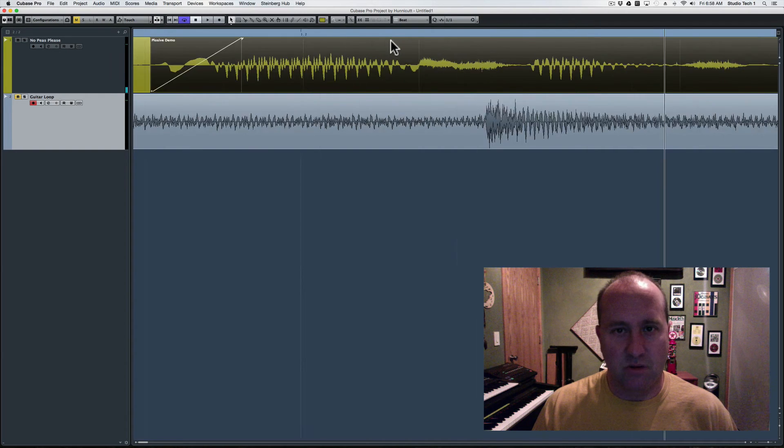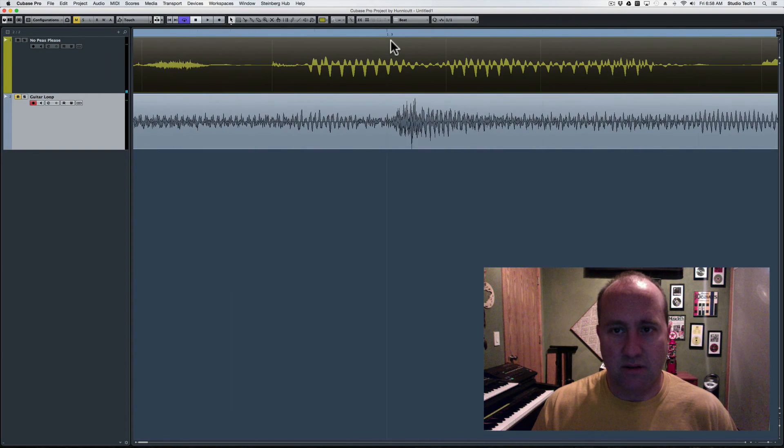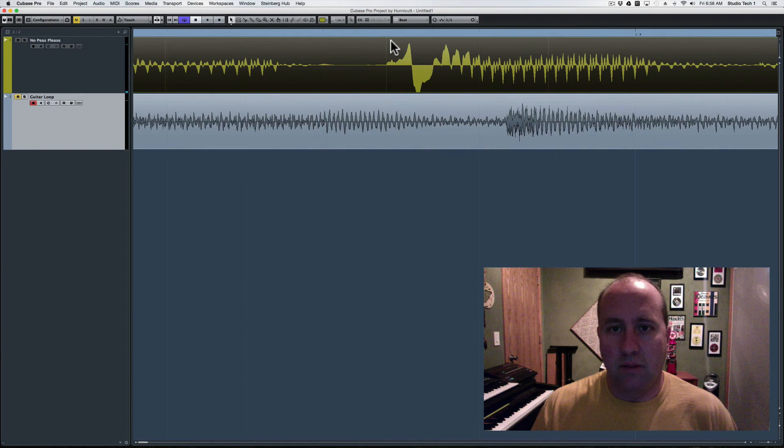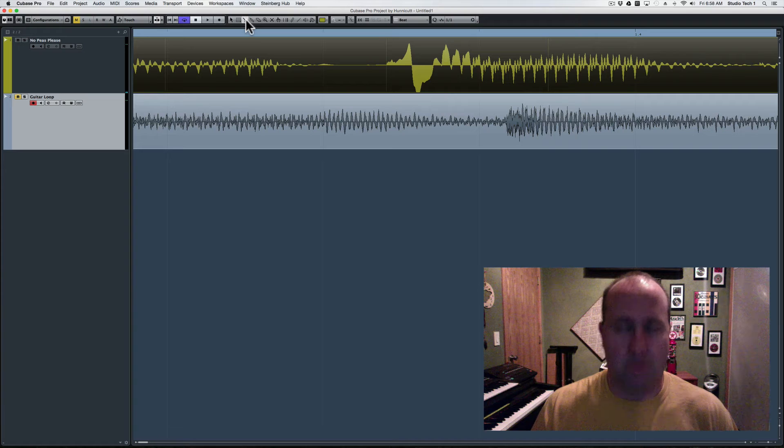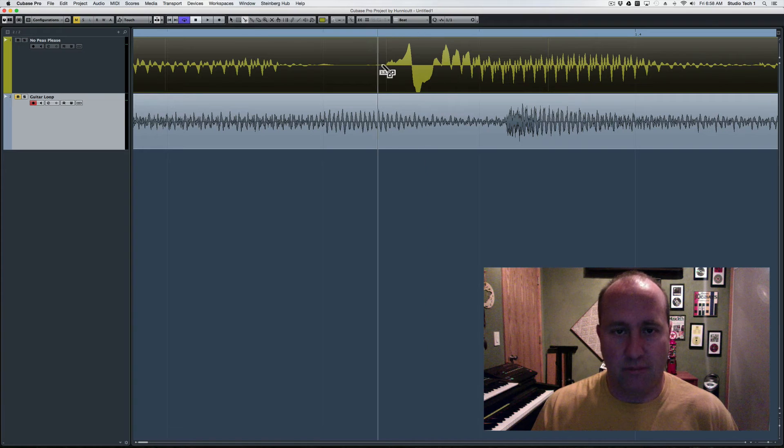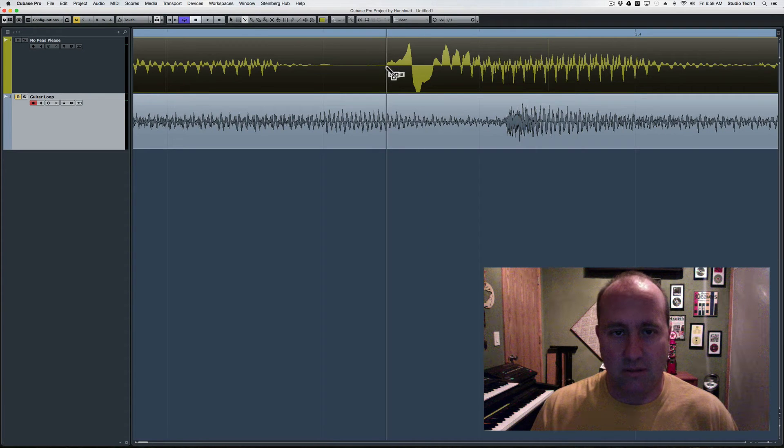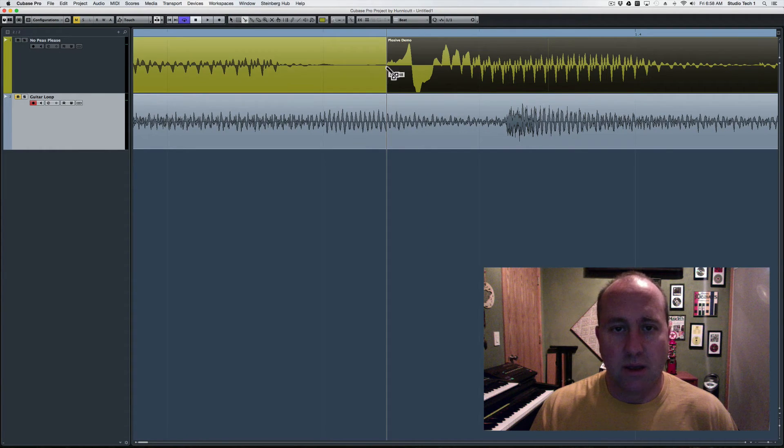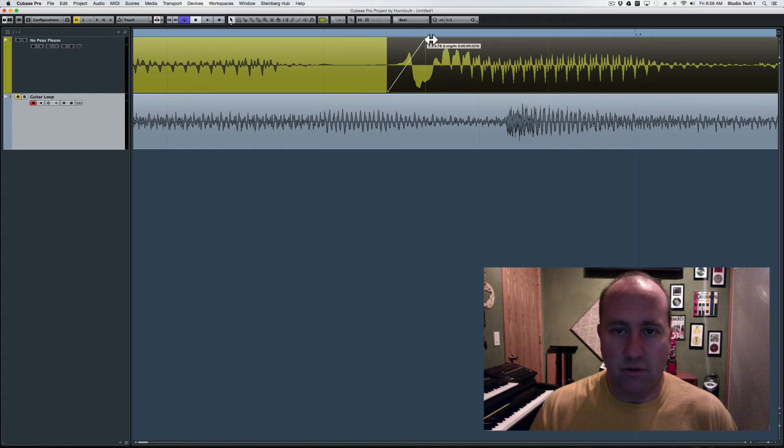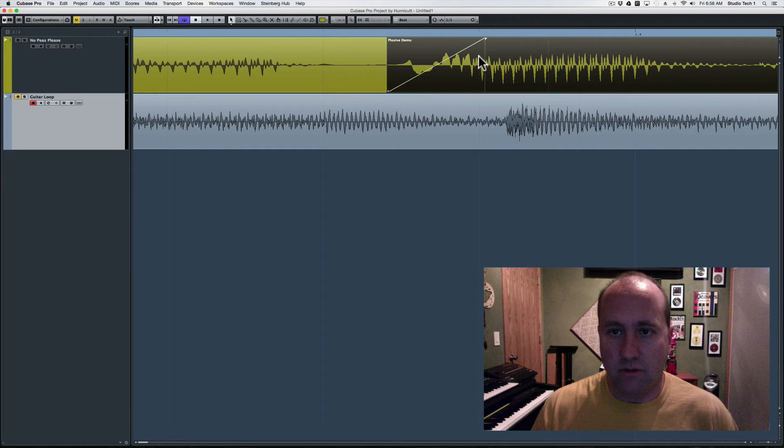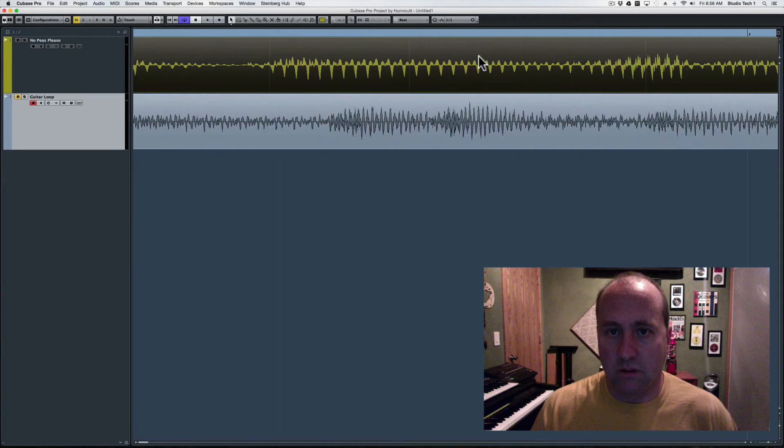If you overdo this, you get sort of a lispy effect. But even that's generally better than the thump from the mic. And as long as we're in here, I'm just going to knock these others down real quick.